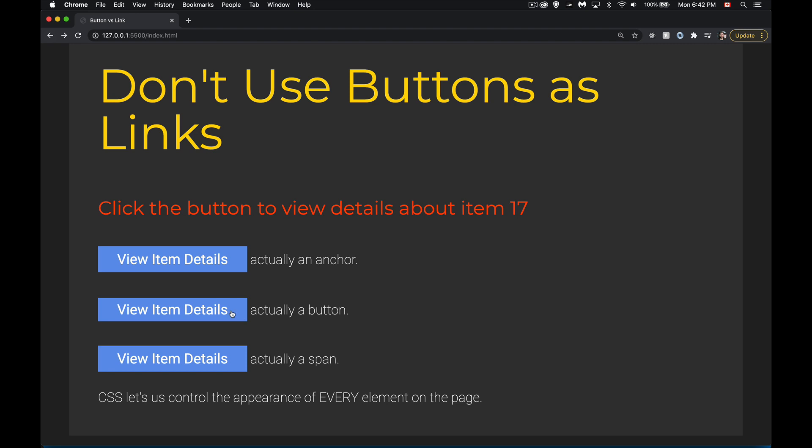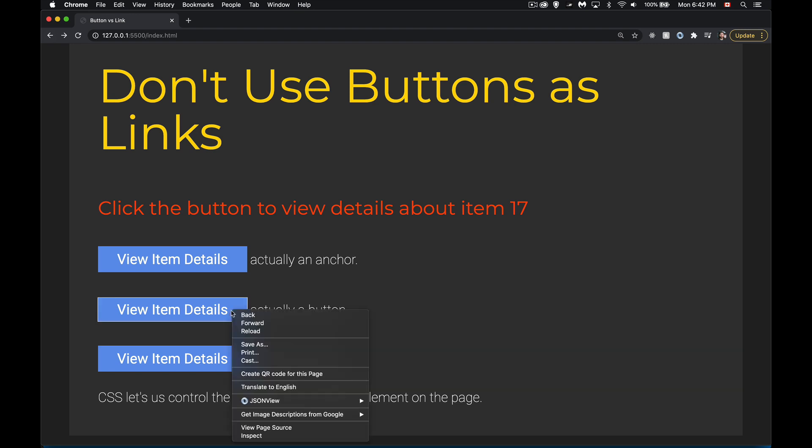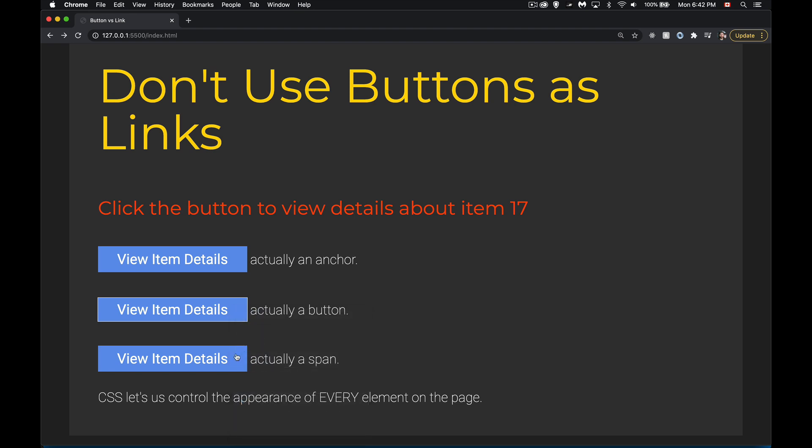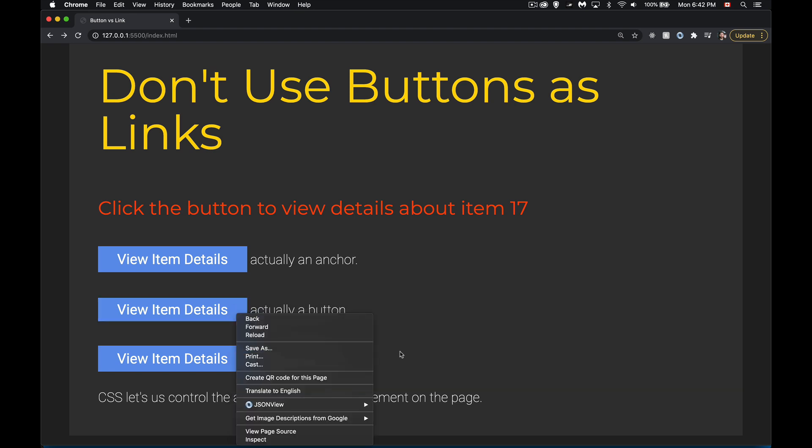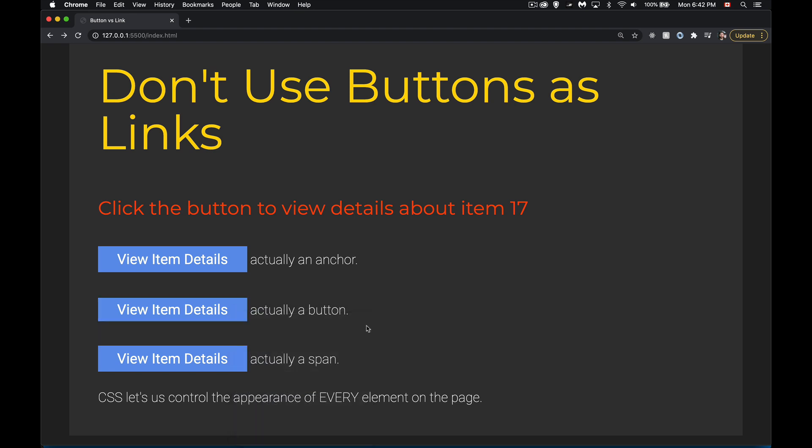But if I right click on this one, nowhere in here do I see the choice to open in a new tab. Nowhere in here can I save the link. Same thing with the span. I don't get those options.